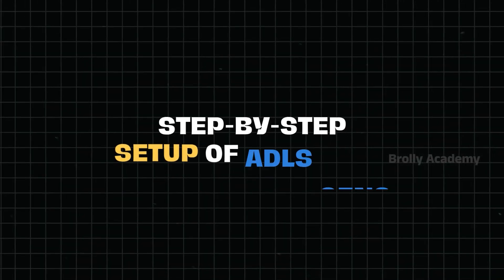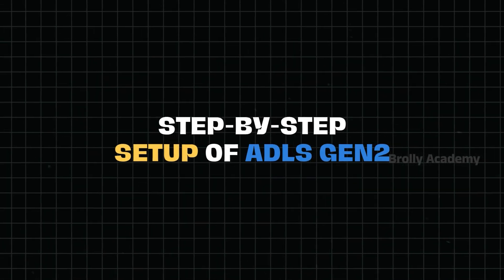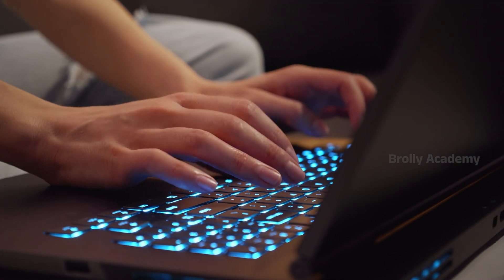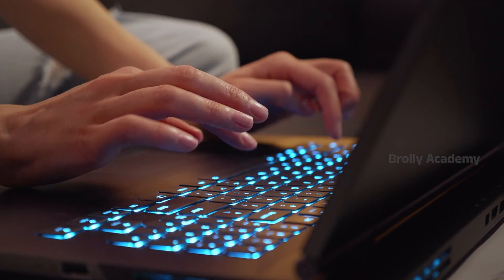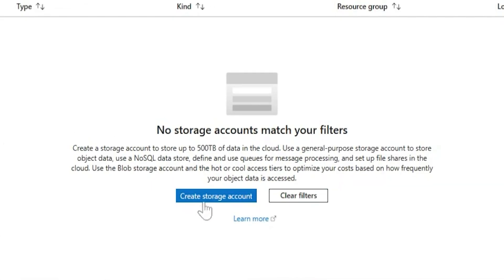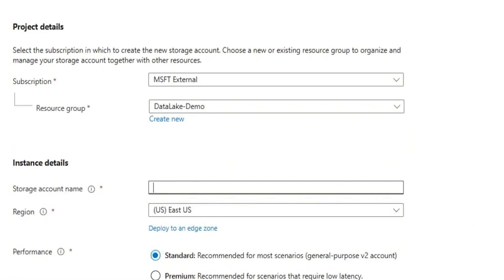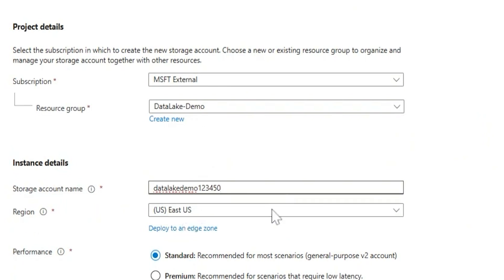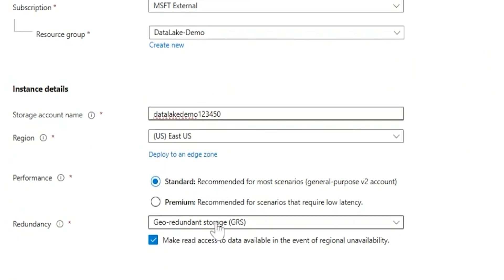Step-by-step setup of Azure Data Lake Storage Gen 2. Let's go practical now. In Azure Portal, first go to Azure Portal, then Create a Storage Account. Give it a name like 'MyDataLakeStorage'. Set the Region to Central India or as needed. Select Performance Standard and Redundancy LRS.